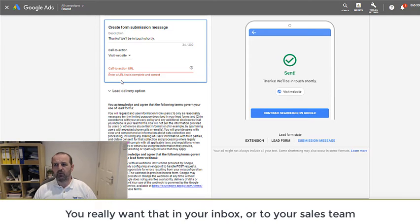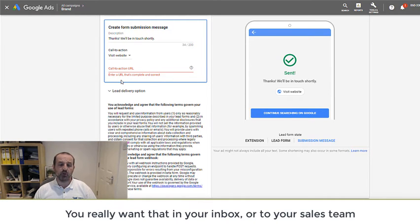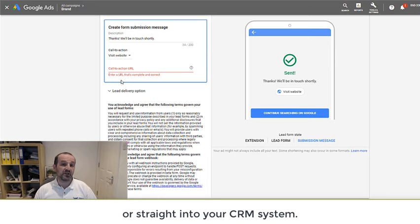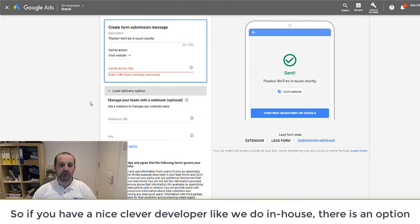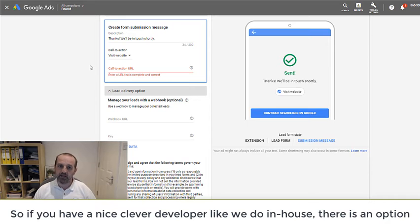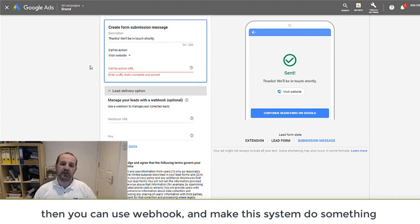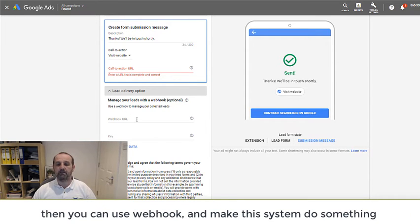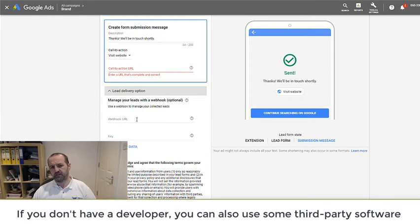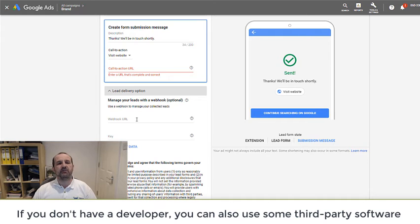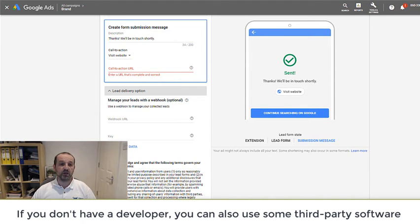So you want that lead straight away. You really want that in your inbox or to your sales team or straight into your CRM system. So there is an option here. If you have a nice clever developer like we do in-house, then you can use a webhook and make this system do something. If you don't have a nice clever developer like we do, then you can use some third-party software.